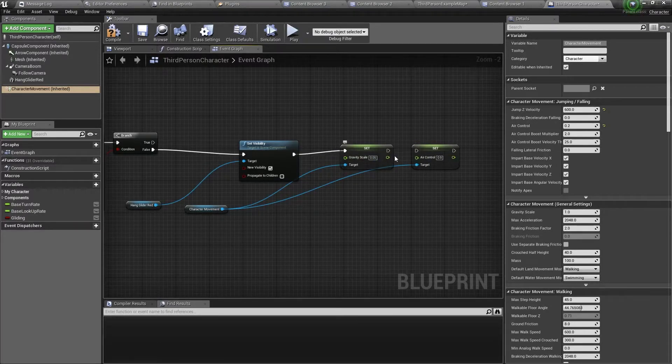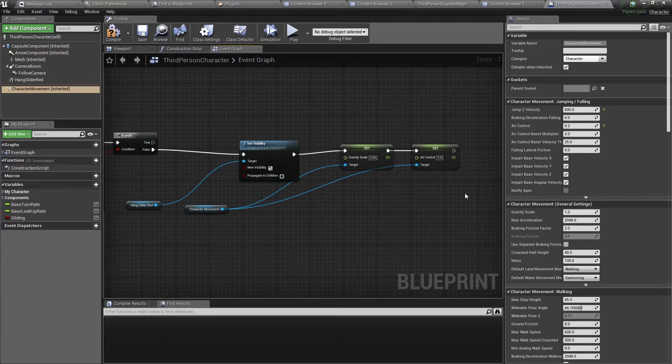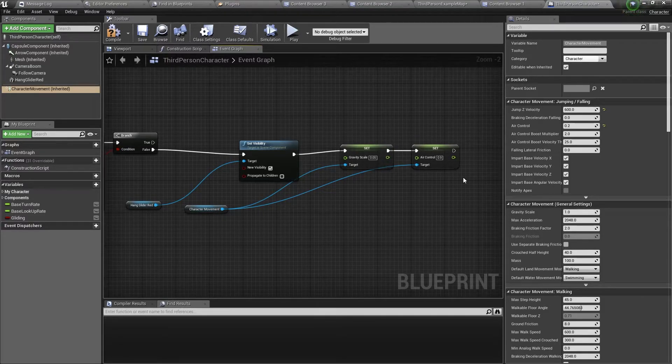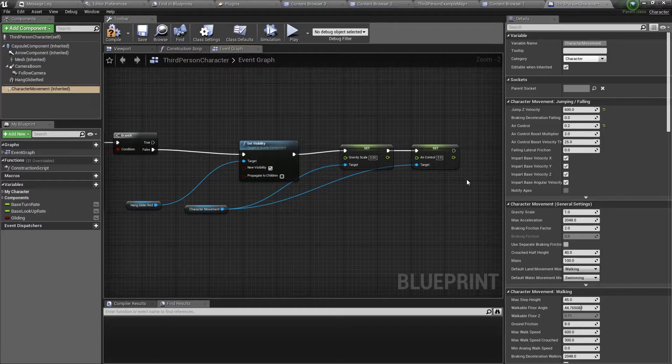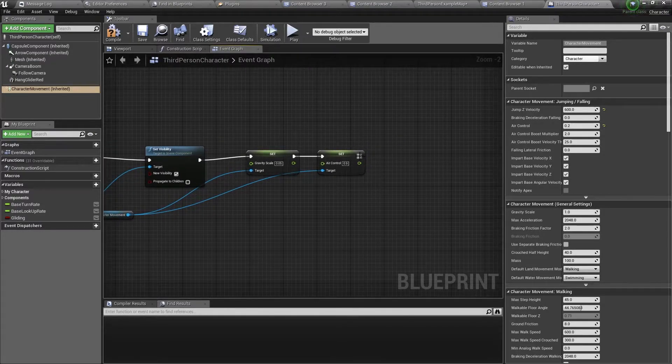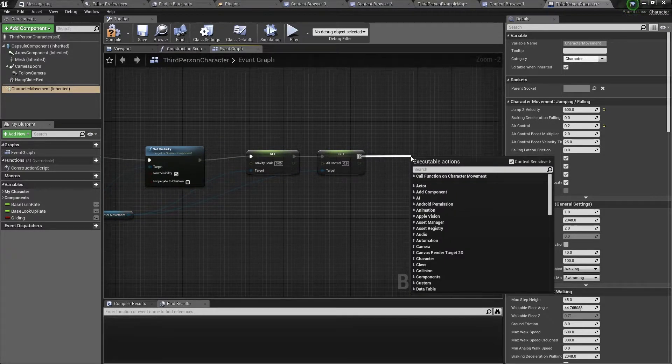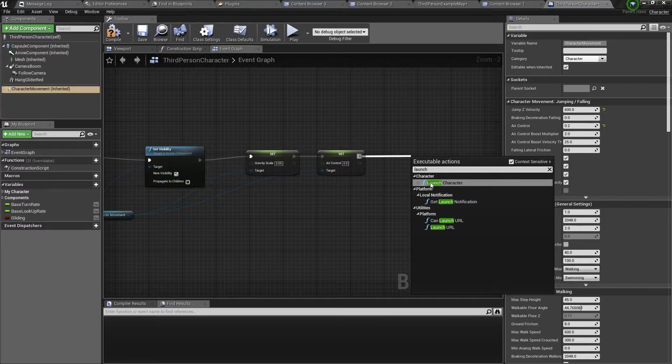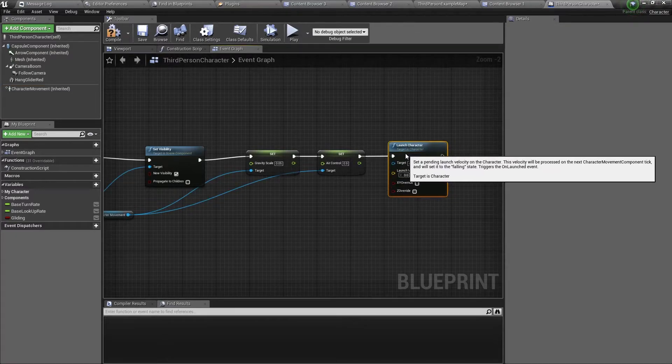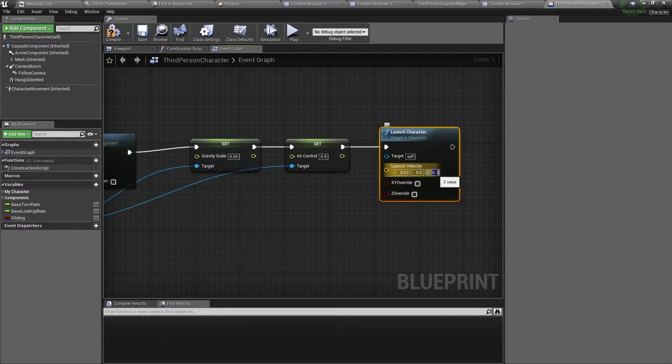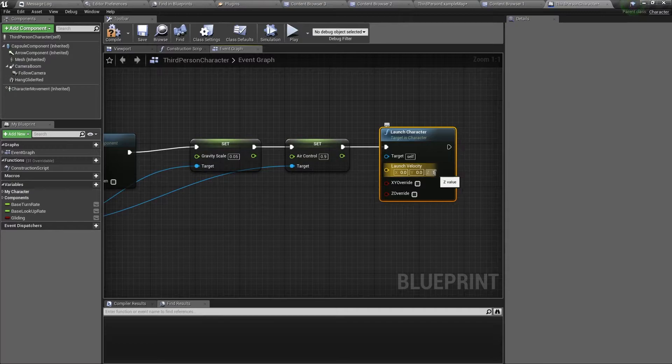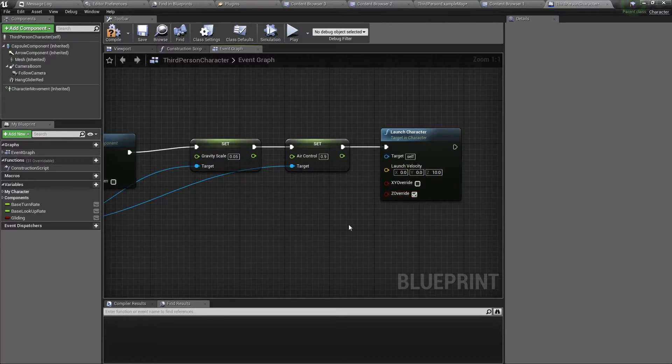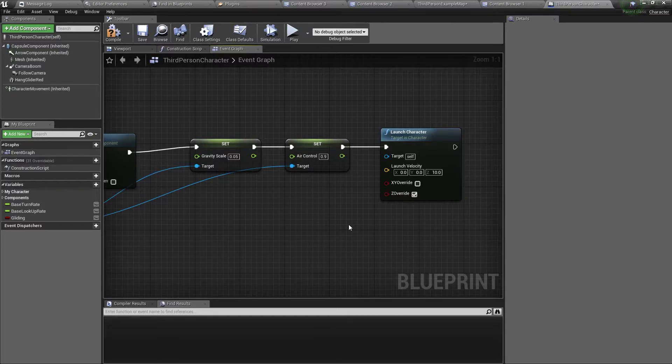So we'll connect everything. And lastly, for better control, I like to add a launch character node. So I'll do that right now. And we just need to change the Z value to something small like 10, and don't forget to tick the Z override. I'll show you what this does later.